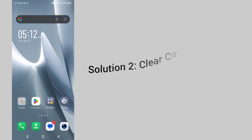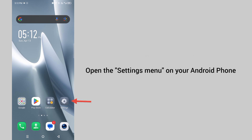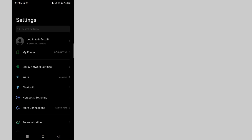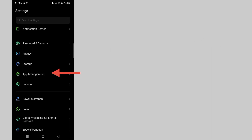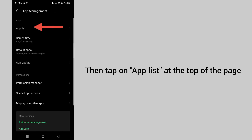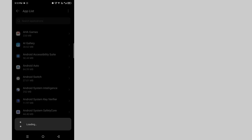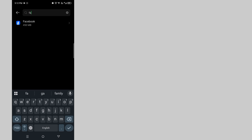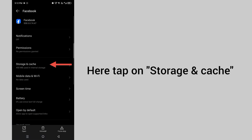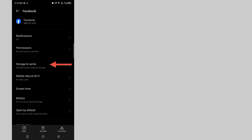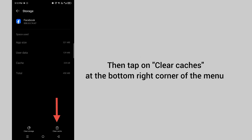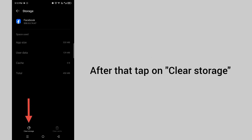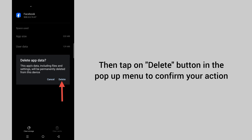Solution 2: Clear caches and data. For that, open the Settings menu on your Android phone. Scroll down and tap on App Management, then tap on App List at the top of the page. Here, search for Facebook, then tap on Storage and Cache. Tap on Clear Caches at the bottom right corner of the menu. After that, tap on Clear Storage, then tap the Delete button in the pop-up panel to confirm your action.